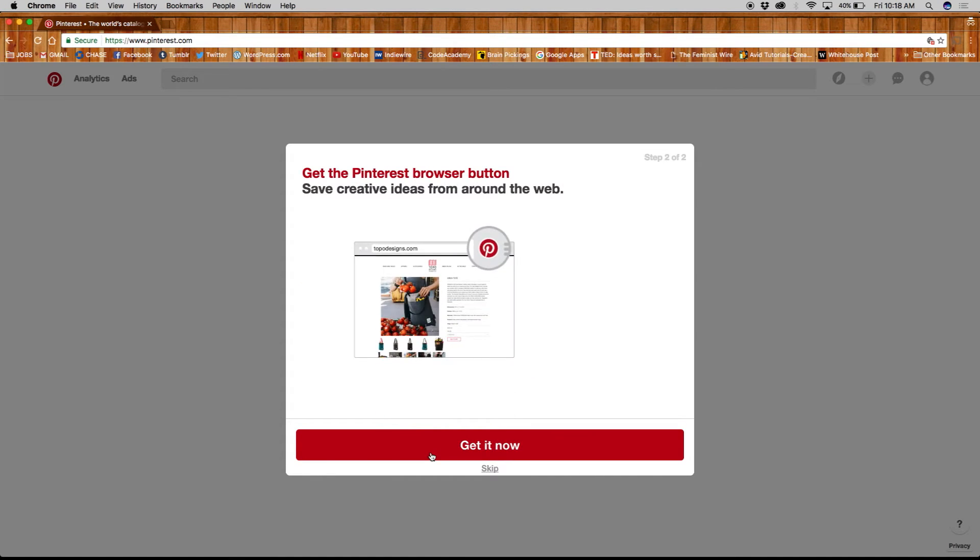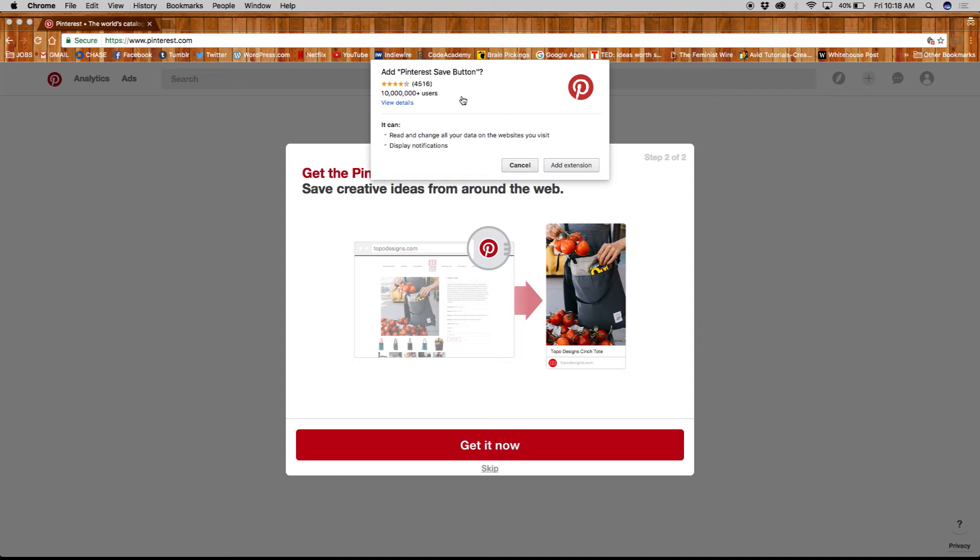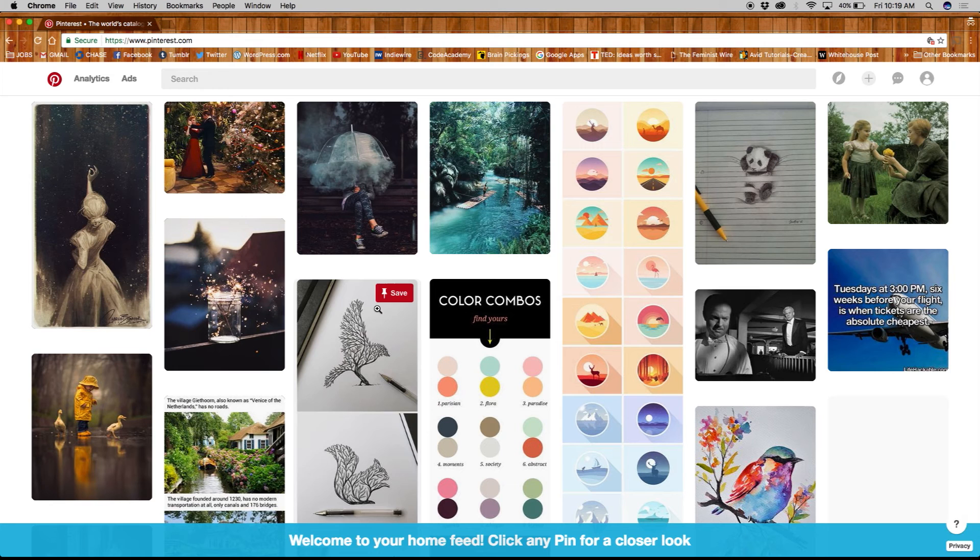Then you'll be asked to get the Pinterest browser button. This button allows you to pin anything instantly to your profile no matter where you are on the web. I find this extension quite useful, so I'll go ahead and get it now.